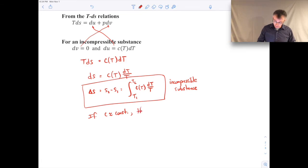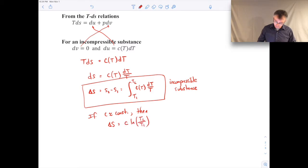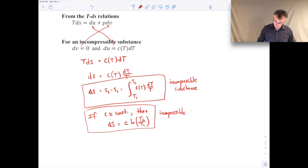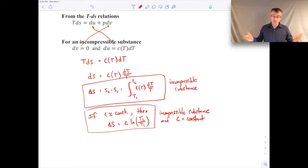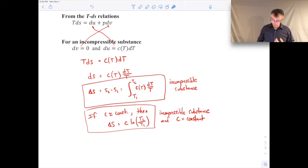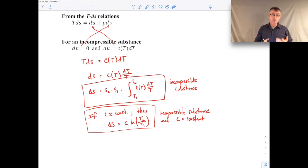If we can assume the specific heat is constant, we can pull it out of the integral, and then delta S becomes C times the natural log of T2 over T1. That expression is for an incompressible substance. The change in specific entropy is just a function of temperature, and the specific heat is only a function of temperature — it's a convenient relation to work with.